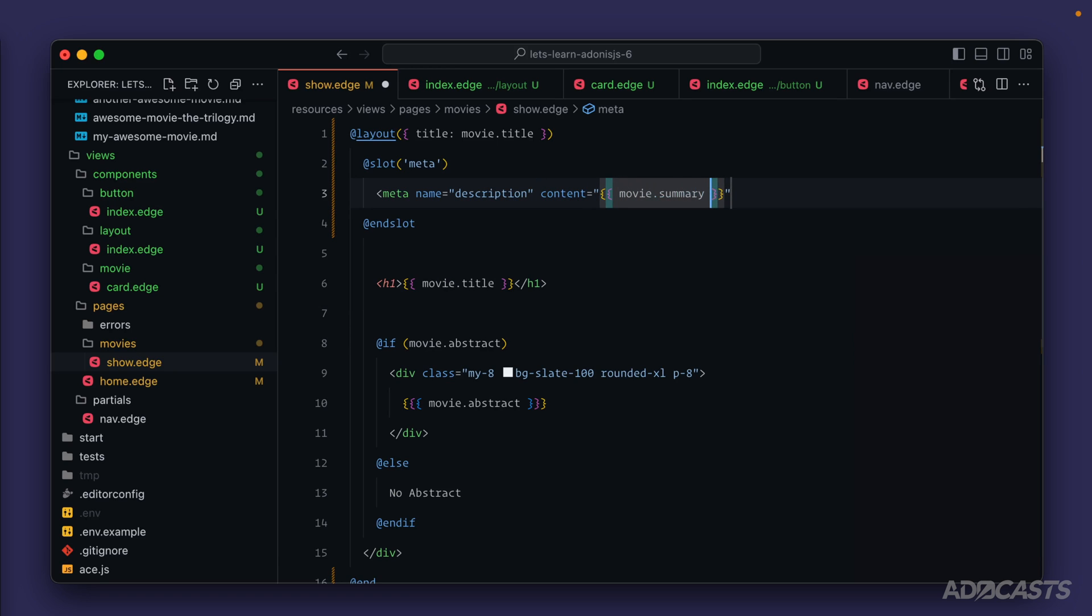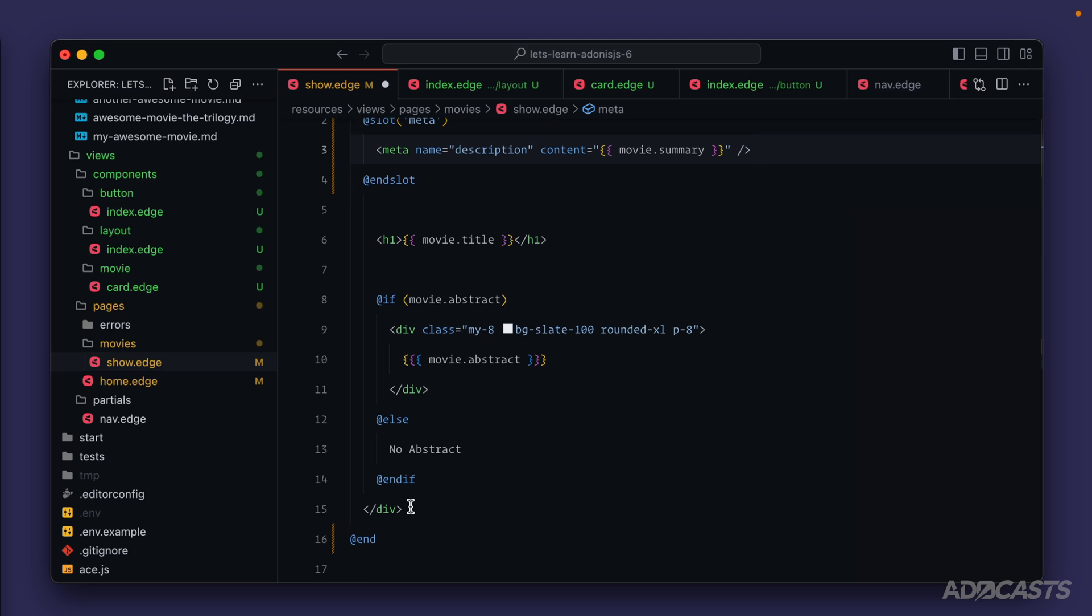And our slot we'll do meta name description content equals, and we'll apply our movie summary into there. I think we also have that extra div here as well. Yeah looks like it, so we can get rid of that there too.